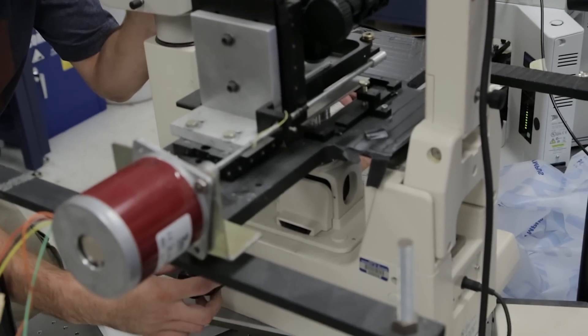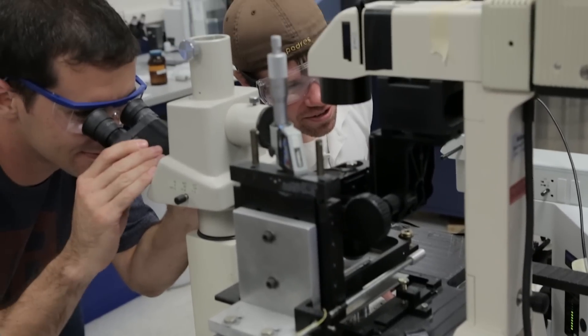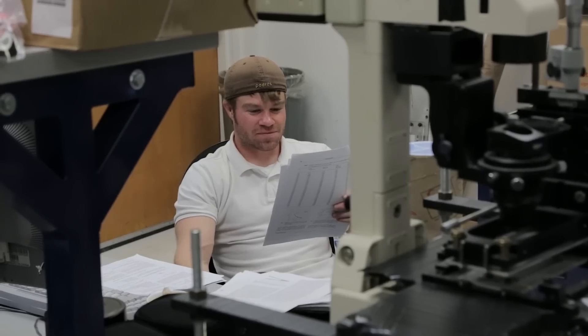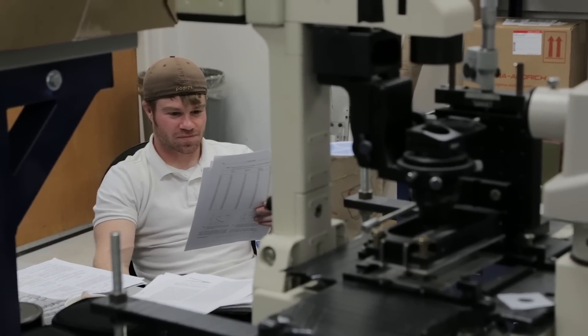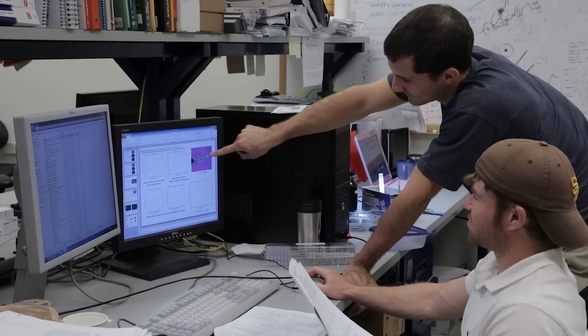The cool thing about my students is they're all really fundamentally interested in the why. They're all willing to get really involved in an experiment and get their hands dirty. And they're persistent, and they're curious, and they're enthusiastic, and they're smart. It's just a joy to work with them — it really is.